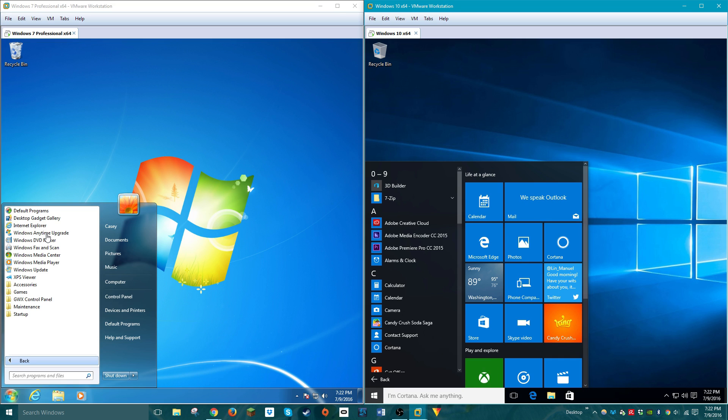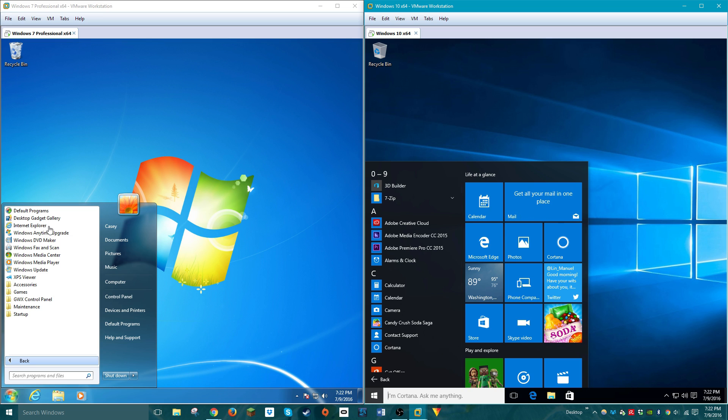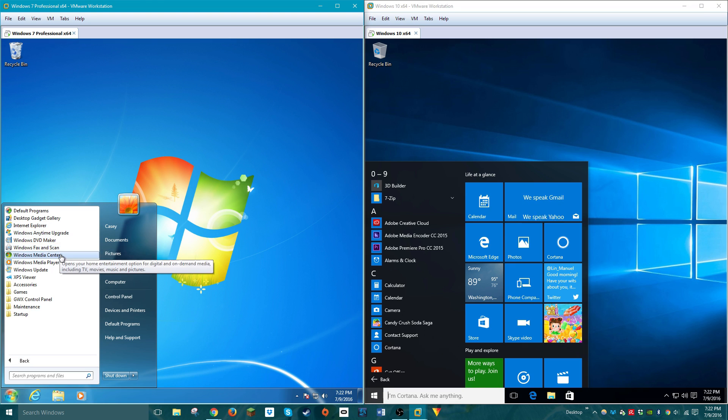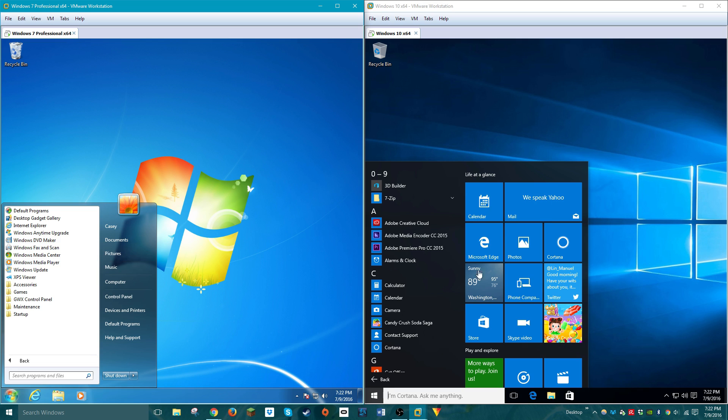Windows 7 comes with, by default, when it was released, it came with Internet Explorer 8, but once again, it can be upgraded to 11. It also comes with Windows DVD Maker by default, and you can watch DVDs by default.